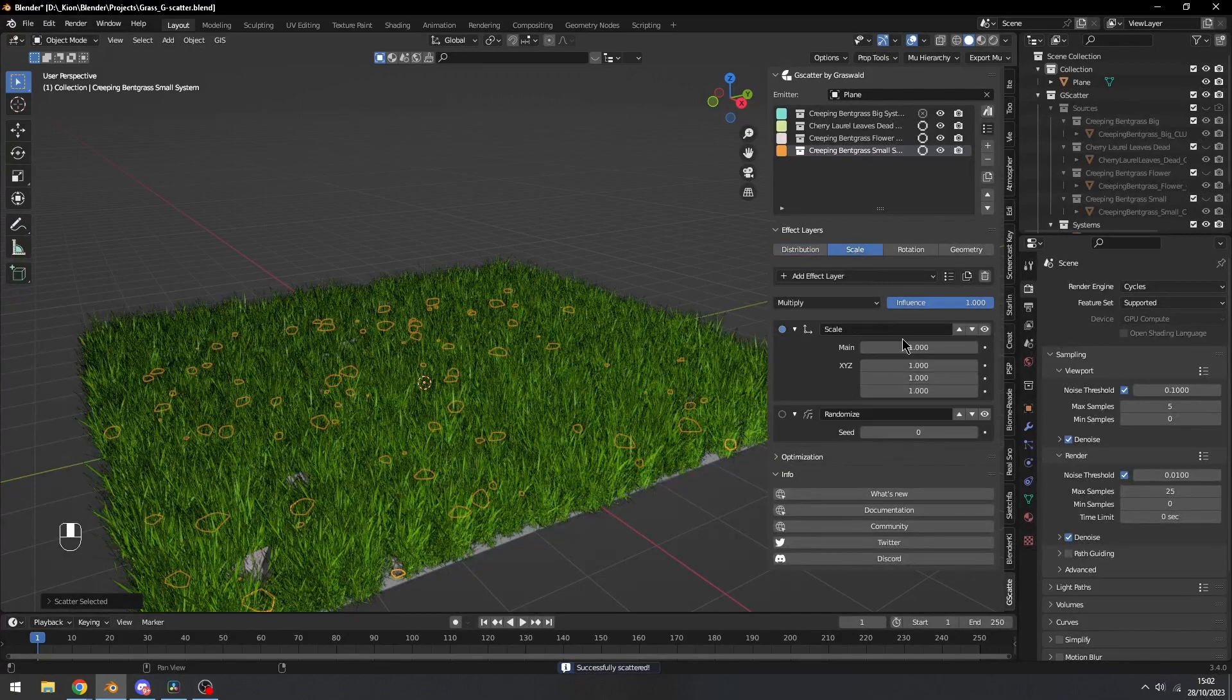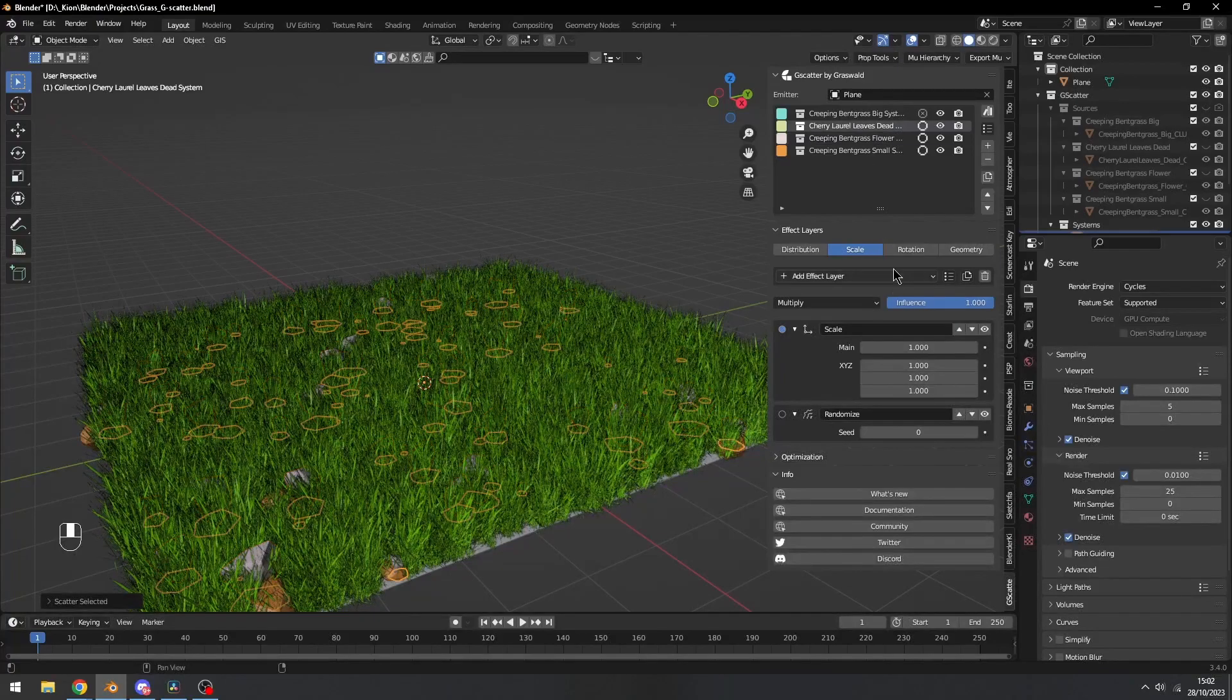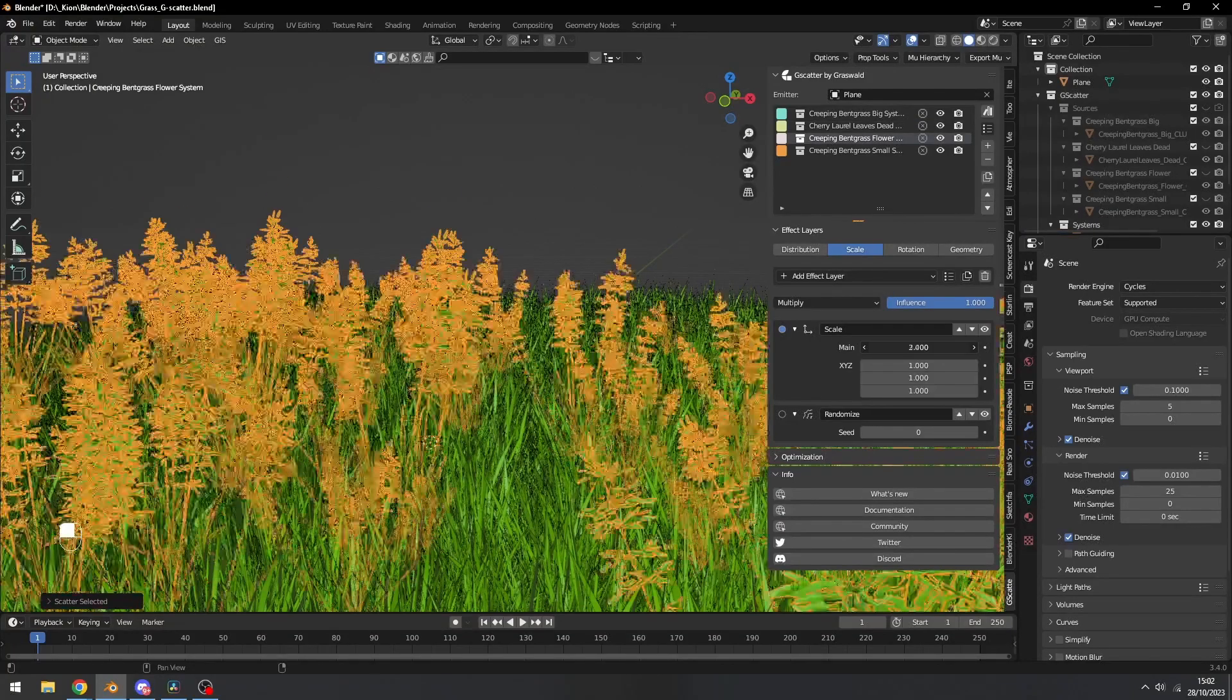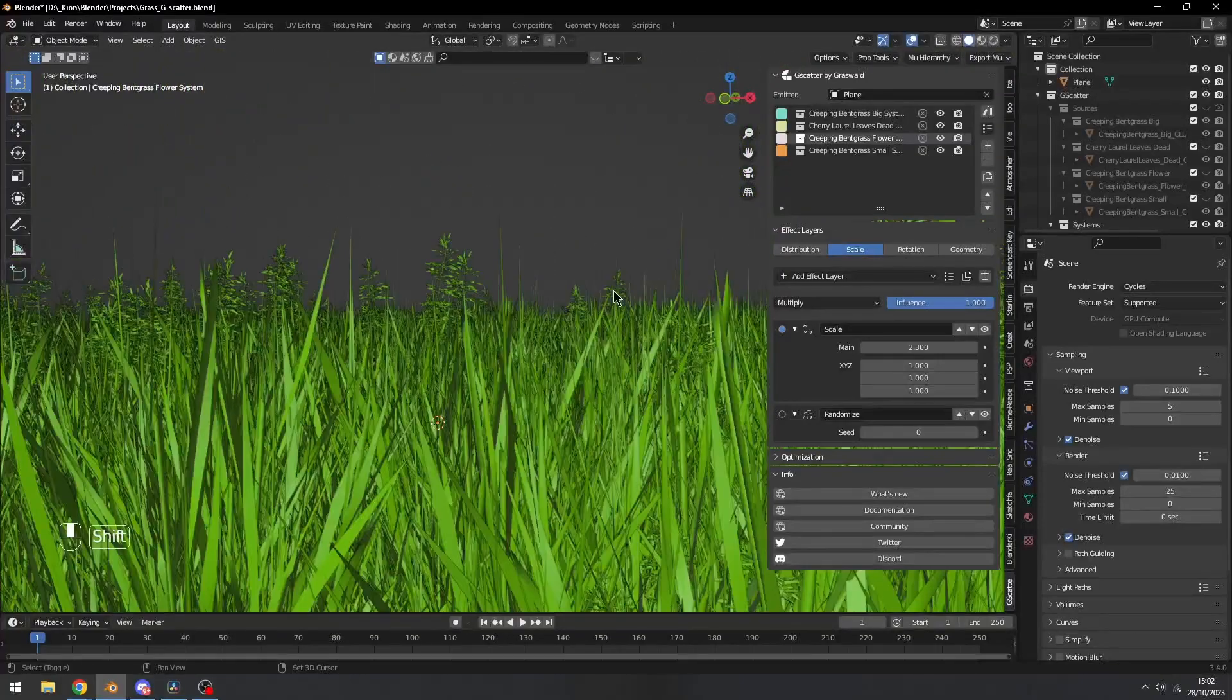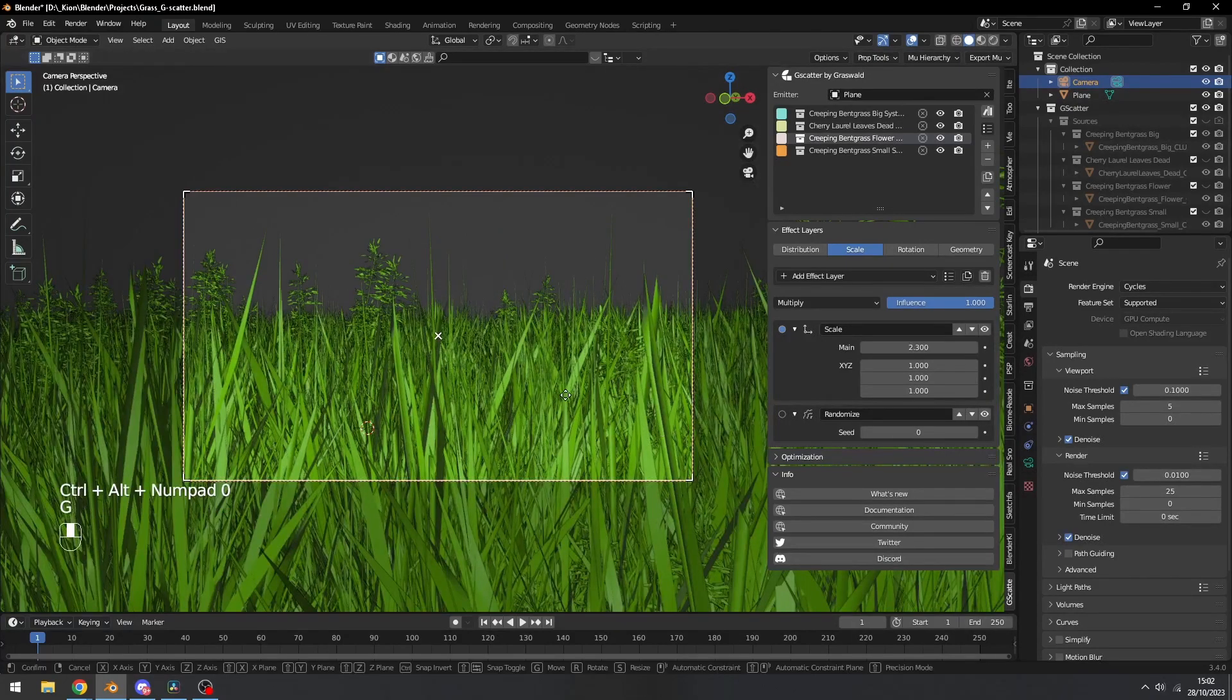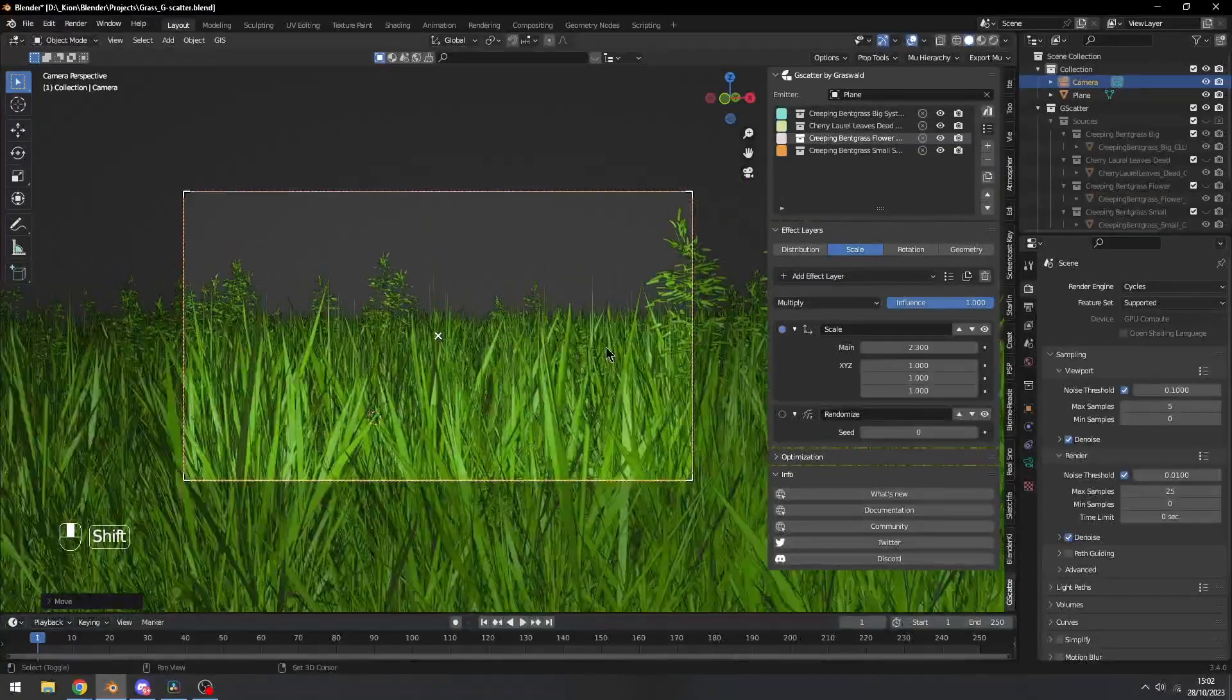Now we can scale the size and make sure to enable all of these so you can see what you're doing. Make it a little bit bigger. And maybe we'll do something like this for the camera. So Shift A, add a new camera, Ctrl Alt Numpad 0, and just move them a little bit further away.